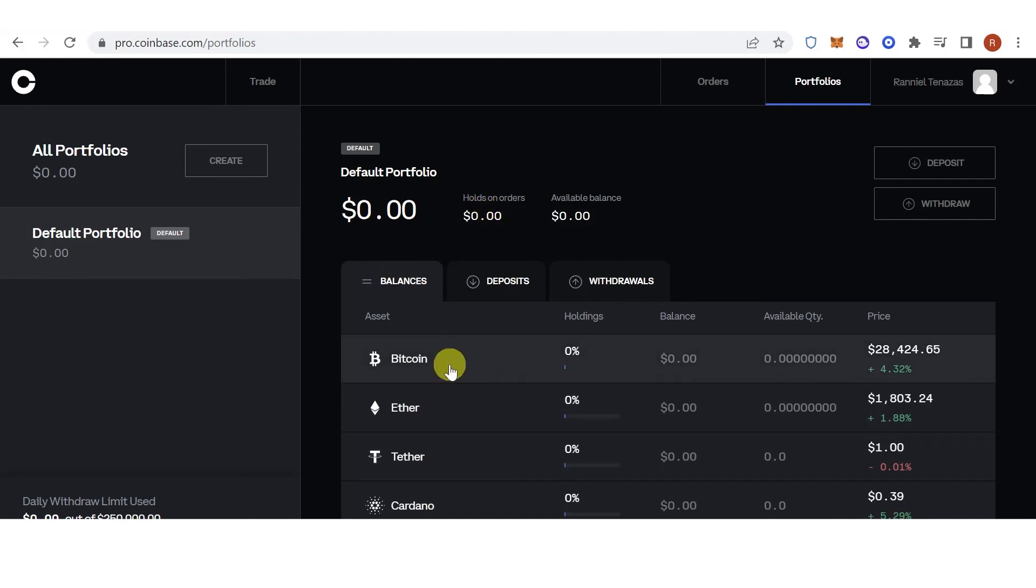If you have any questions about how to buy USDT on Coinbase Pro, leave a comment below.